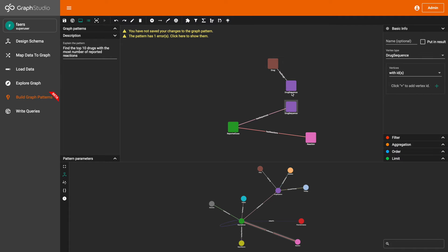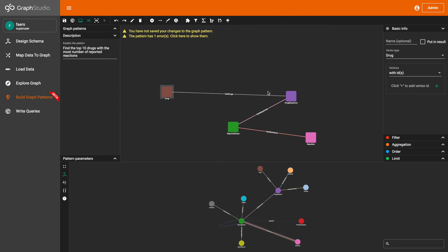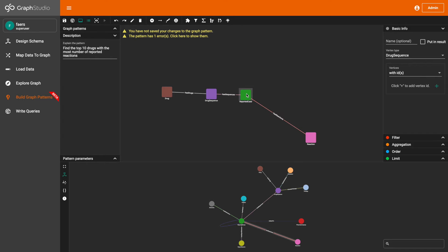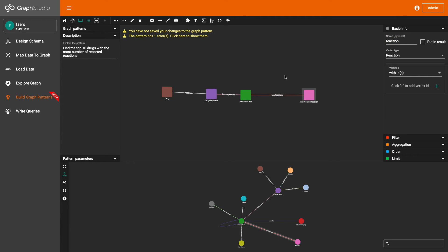I'm going to merge the reported case pattern and the drug sequence vertex pattern. First, I'm going to give the reaction vertex pattern a name — 'reaction', with a small r. This is so that it will be easy to refer to it later.